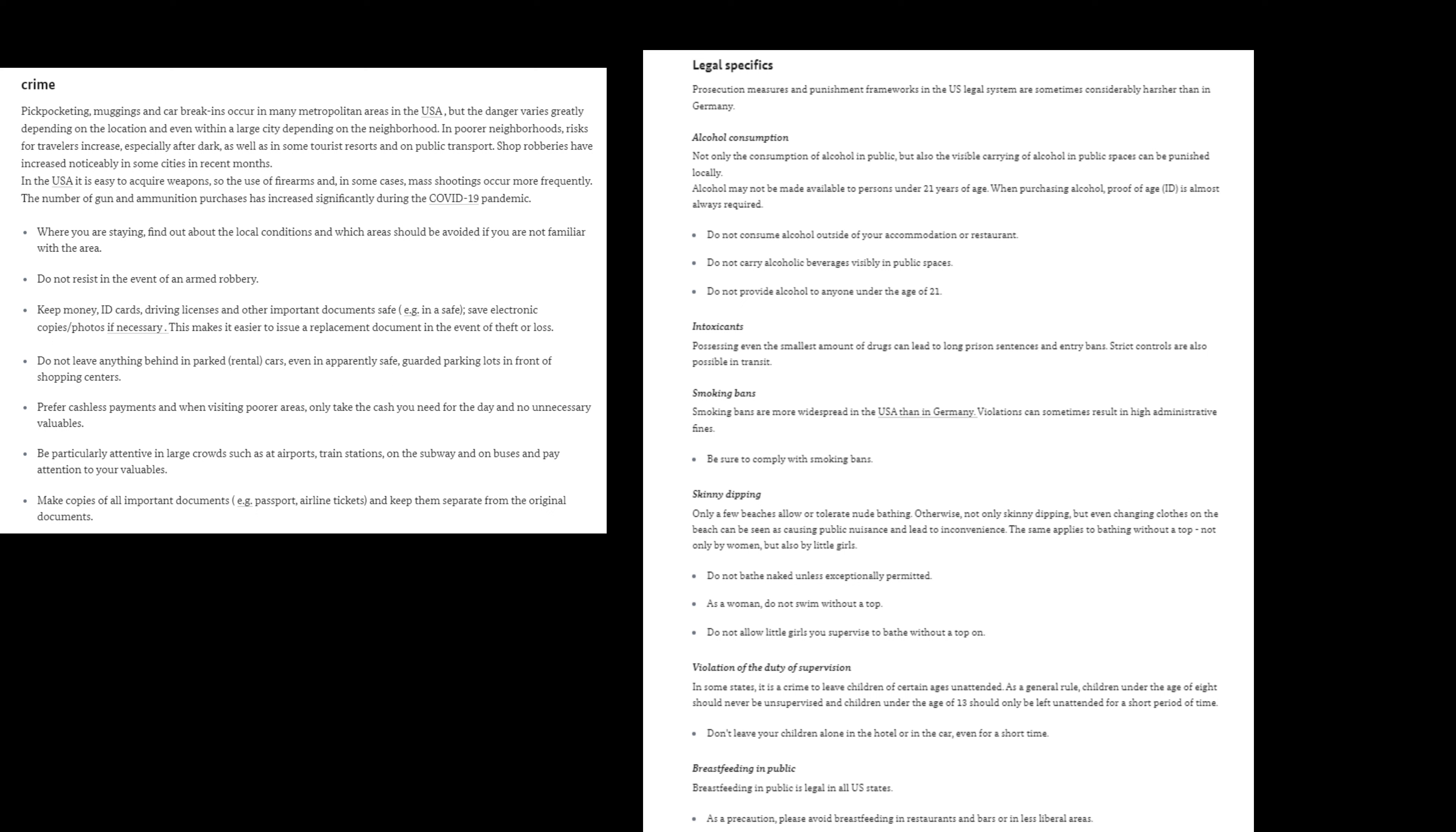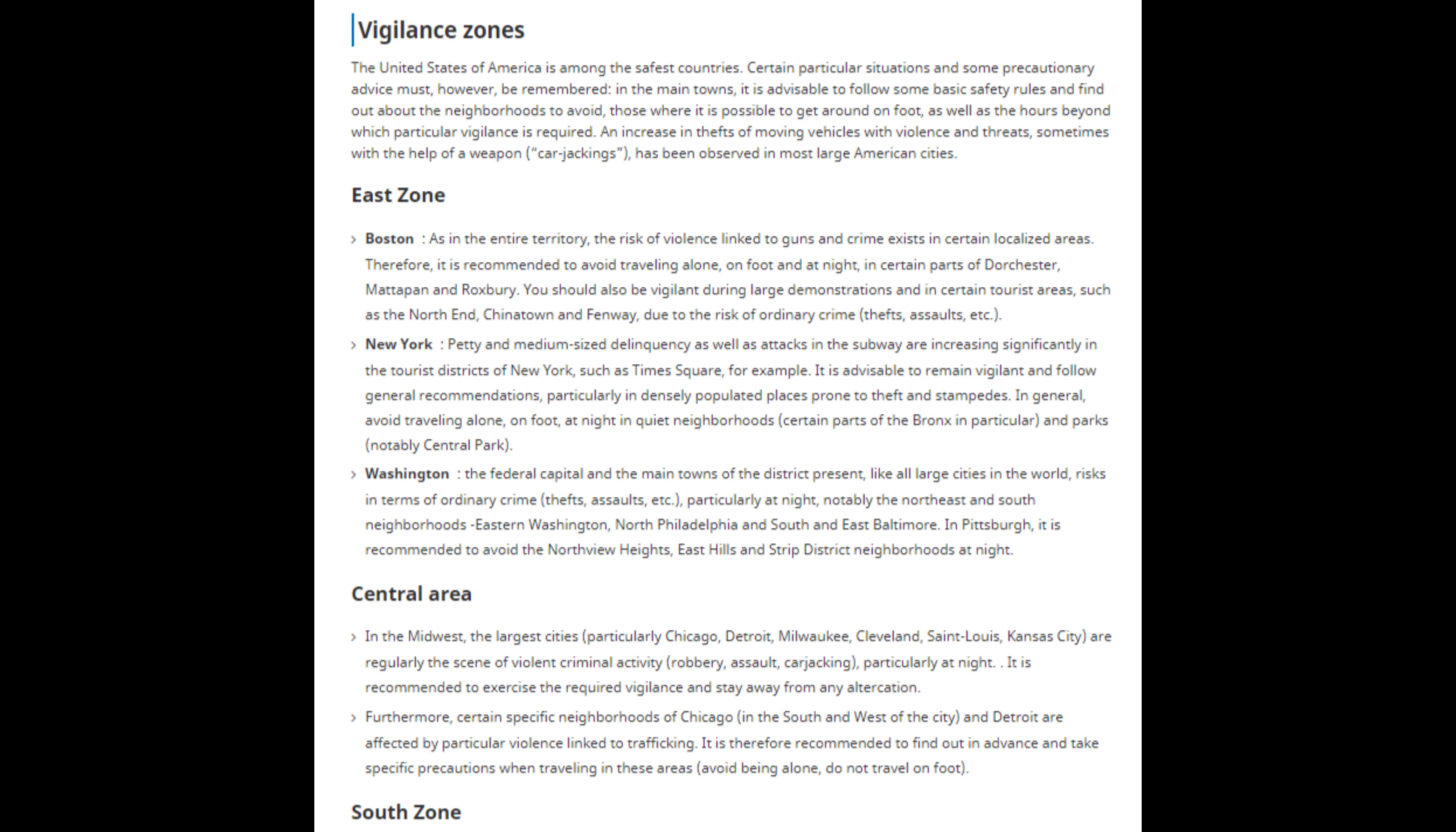They also warn tourists to not bathe naked unless exceptionally permitted, and as a woman, to not swim without a top. According to the French government, the United States of America is among the safest countries, but then breaks down the risks and threats that tourists traveling in certain cities in the United States might face.